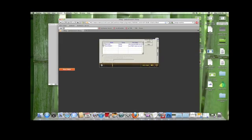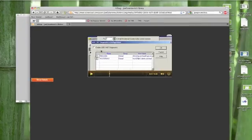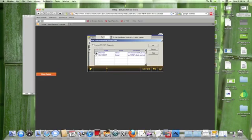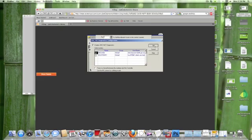And once the Configure button is clicked, you'll get an option for which Java probes you want to include in your test. You need to first click on Enable J2EE for .NET Diagnostics, and then you click on which probe you want to include in your scenario. Click OK.